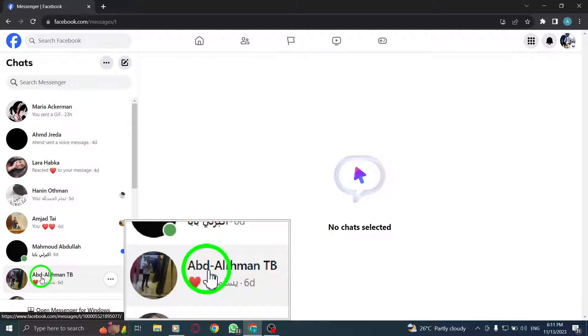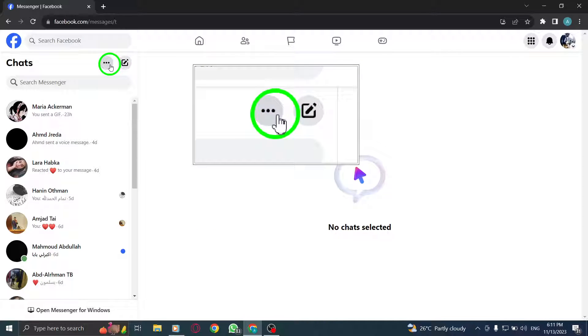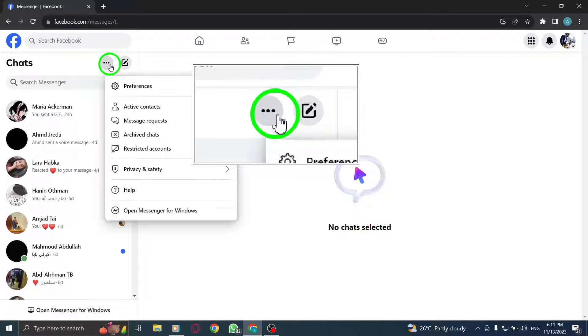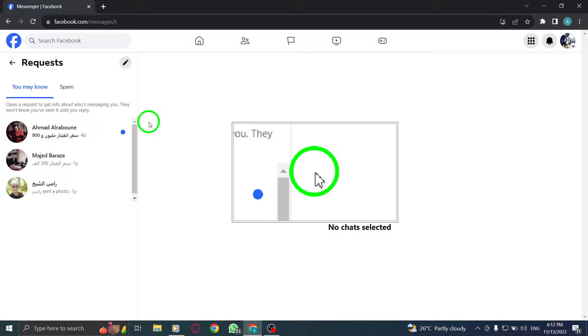3. Click on the three dots next to Chats label. 4. Click on Messenger Requests.